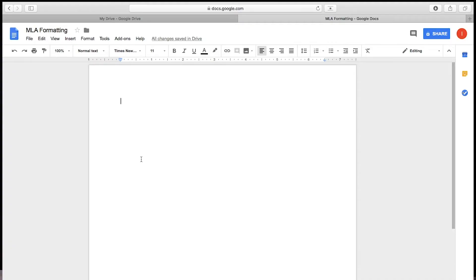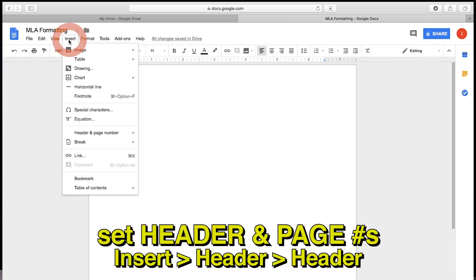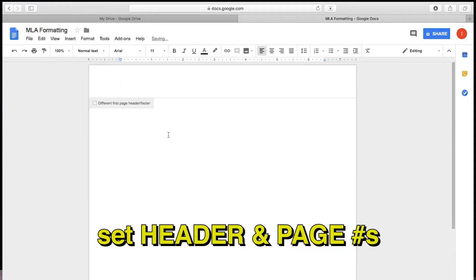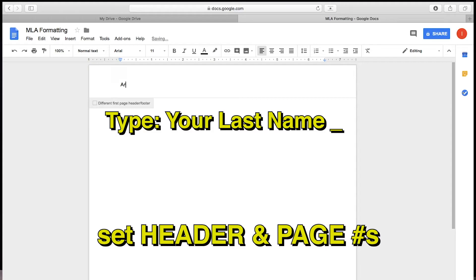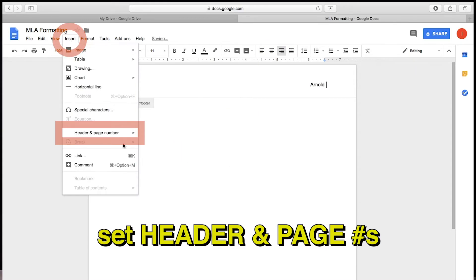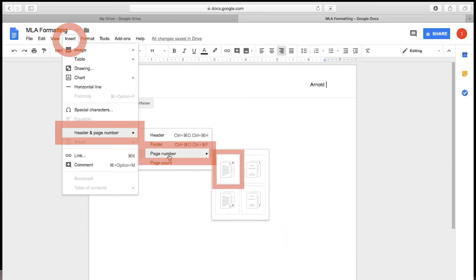For page numbers, you should go to Insert, Header, and then the Header window will open up. At the top, you want to right justify your last name and add a space. After the space, go back into Insert and say Insert Page Number.